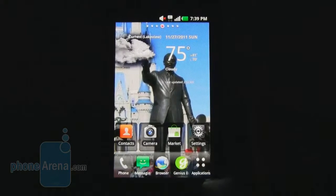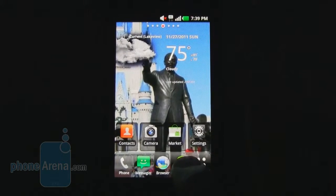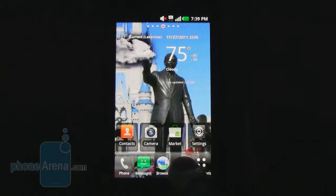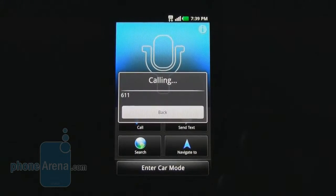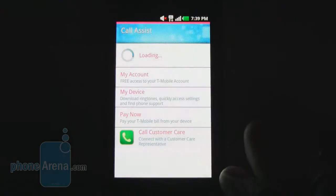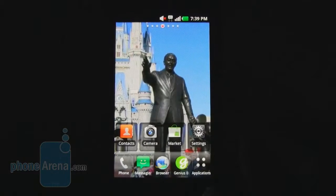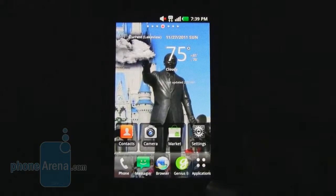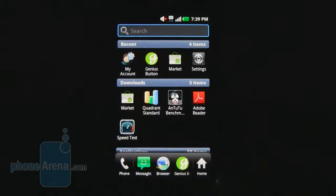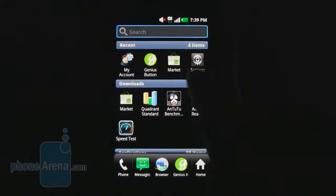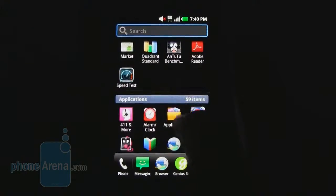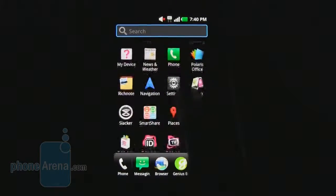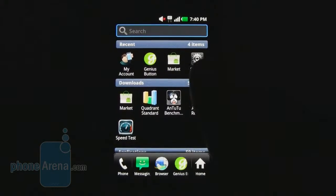The Genius button lets you use voice commands to launch tasks — for example, calling 611. In the app menu, recent and downloaded applications appear at the top, and the rest are listed alphabetically. It's pretty standard overall.